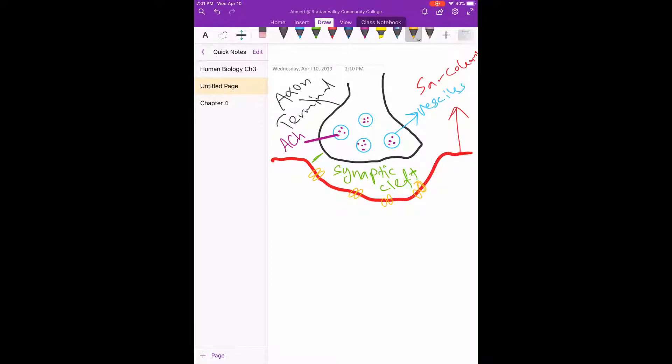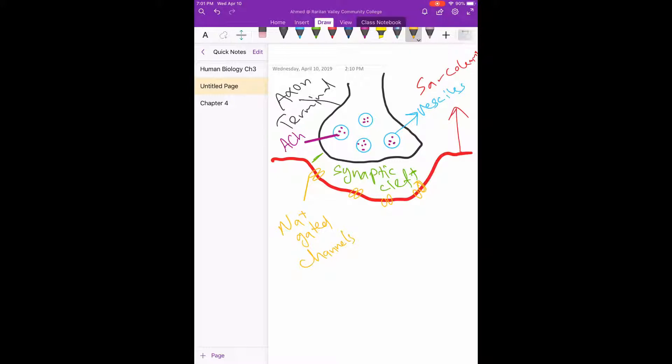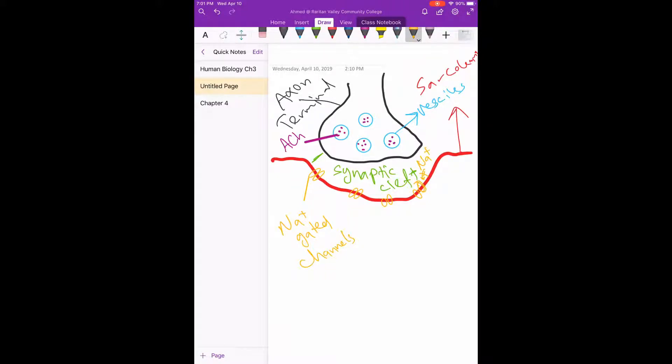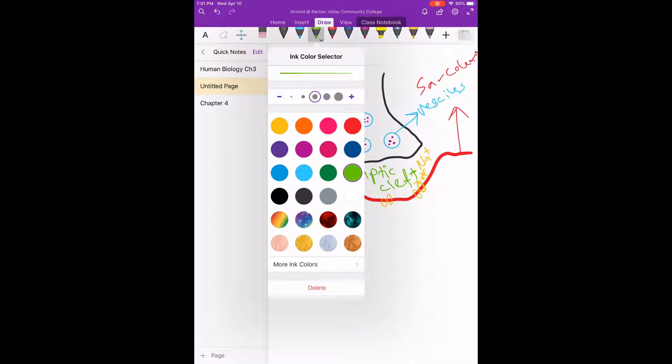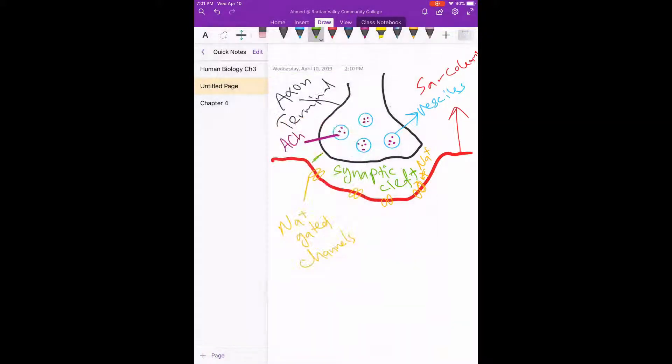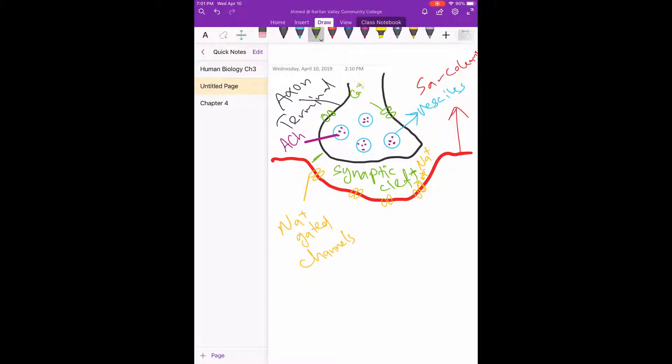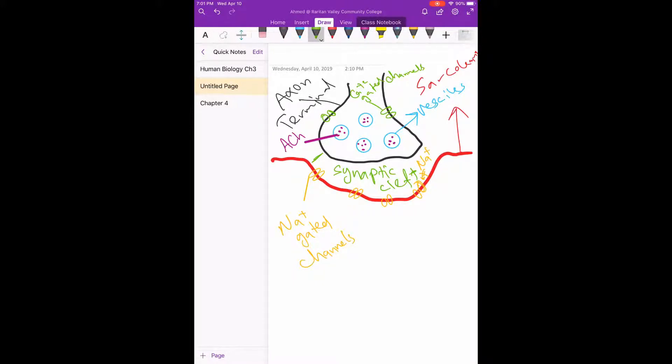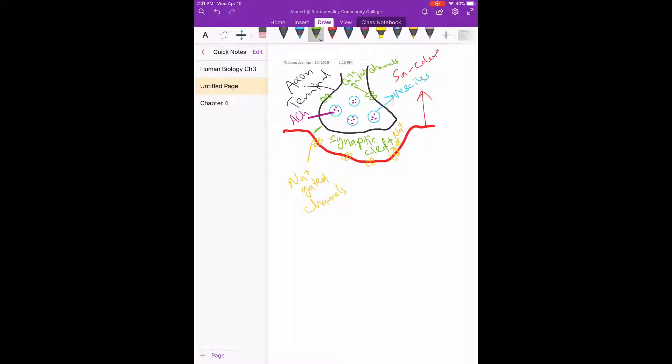We said also here on the sarcolemma, we have sodium ion channels. Okay, so these sodium gated channels that prevent sodium from coming in. Another thing we said, here we have calcium gated channels. Okay, so this is how it looks like at rest.